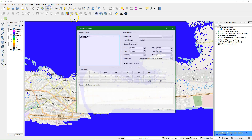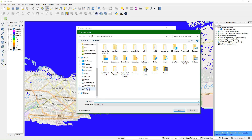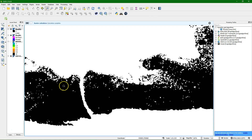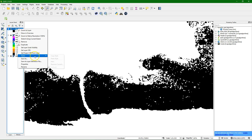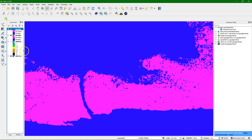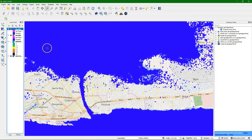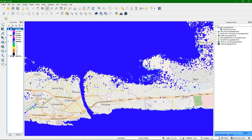We can do the same but for 2 meters. Open the Raster Calculator again, set DEM less than 2 meters, save as 'flood_less_than_2.tiff', and run it. We can copy the legend by clicking 'Copy Style' and pasting it on the new layer. Make the 0 value transparent again. Now we can see the difference: this is 1 meter and this is 2 meters — there's quite an increase in the flooded area.